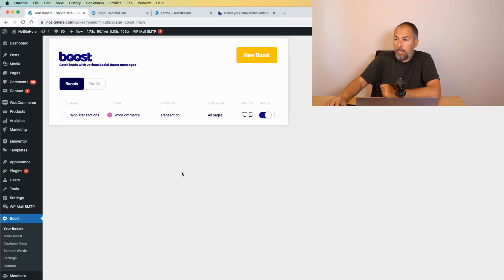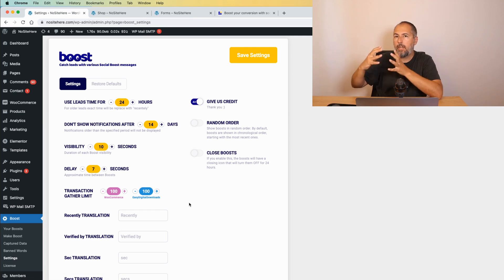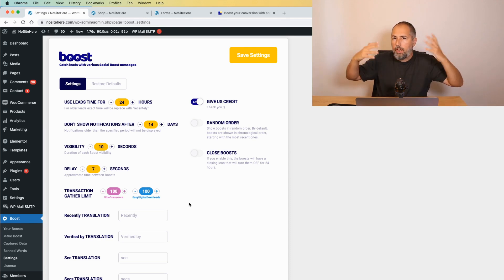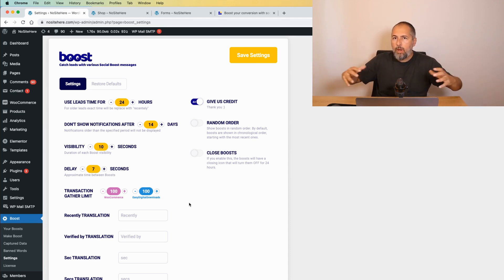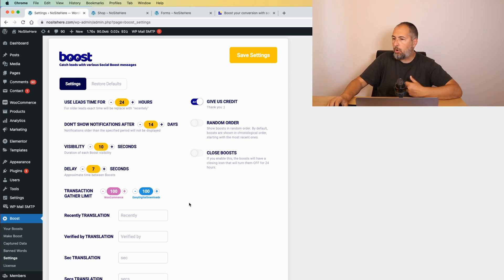But you can also go to settings and regenerate existing orders. So, you don't have to wait for a day or two to have enough messages to have activity on the website. You can use existing orders.